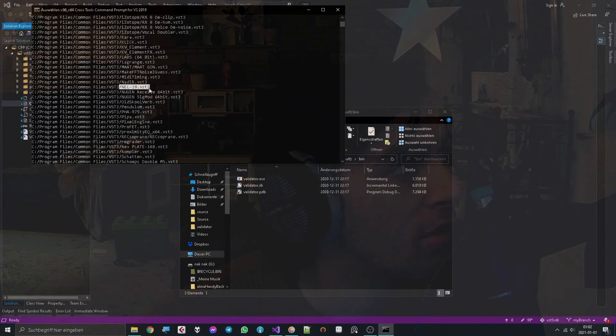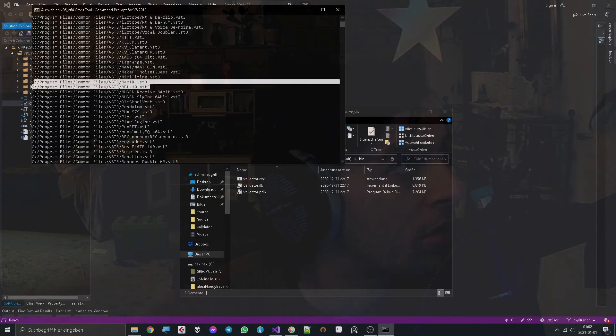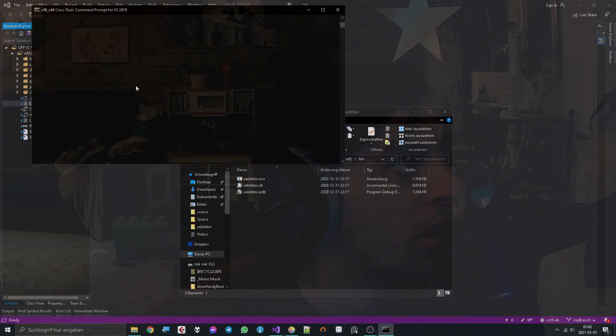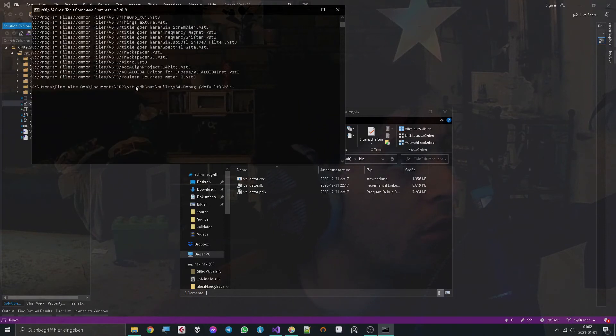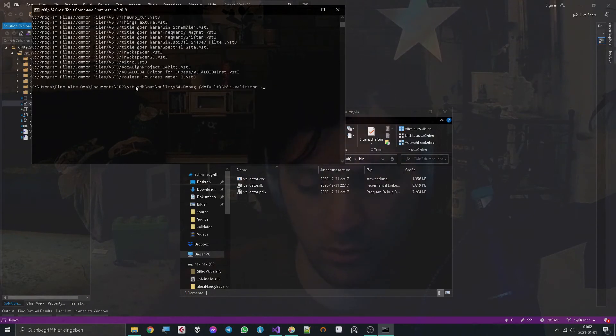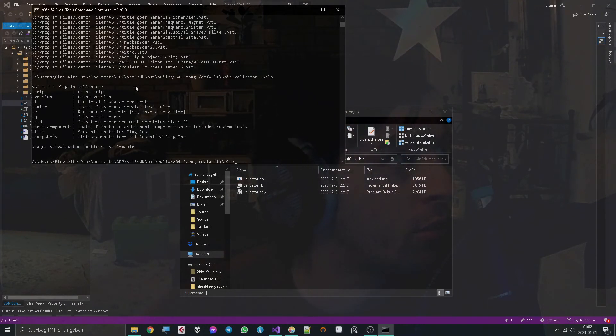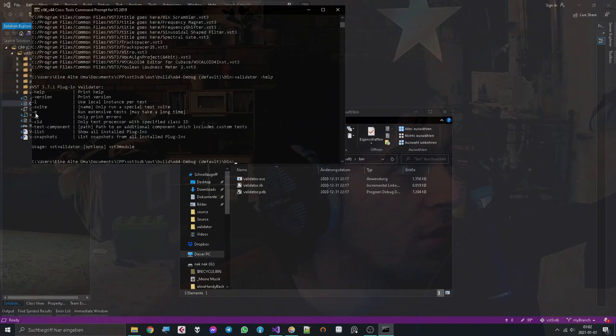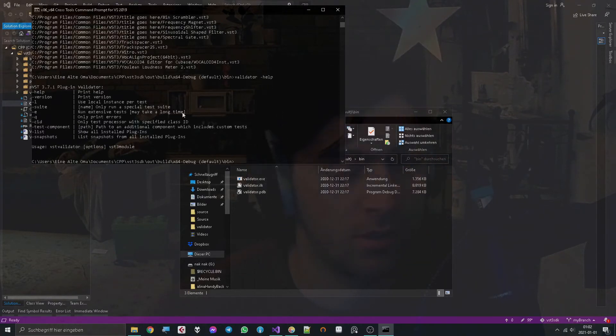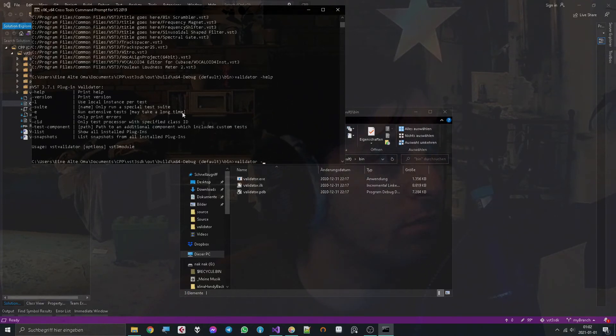Now I wanted to validate my plugin which is here, so what I did next was copying the path. When we say 'validator help', we see it gives us the option to use this argument to run an extensive test which may take a long time. So we try that: validator -e and the path.